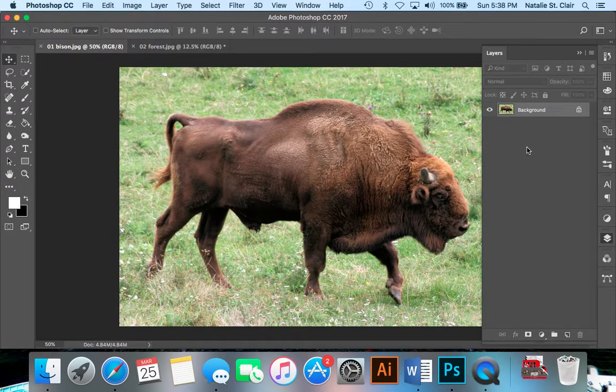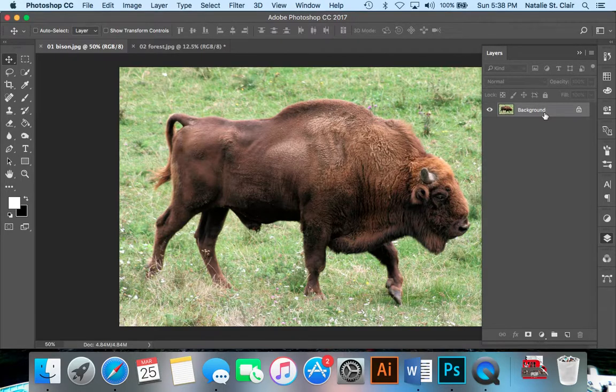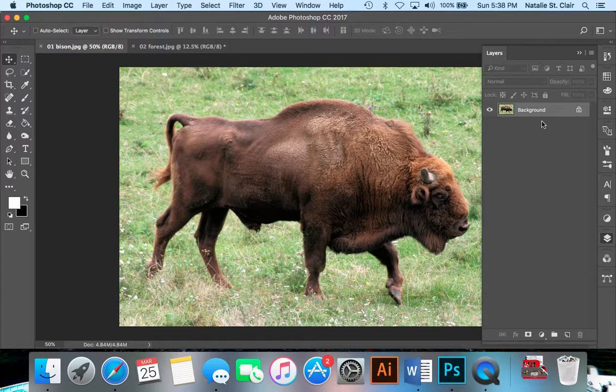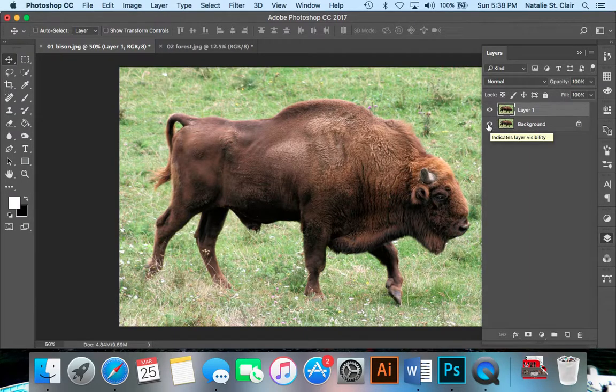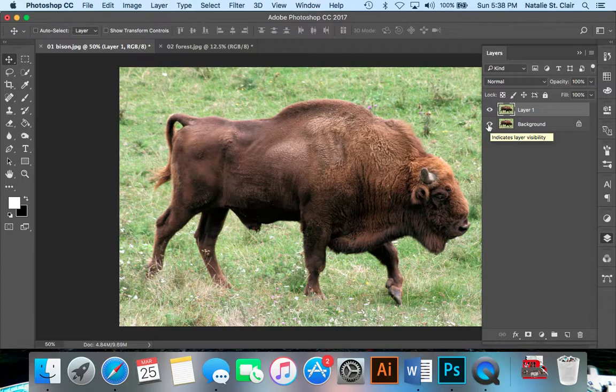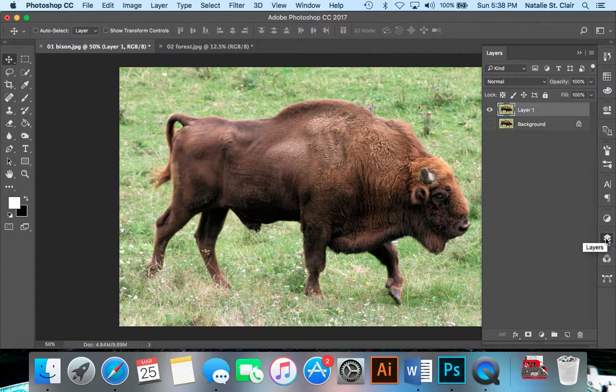So the first thing we are going to do is create a duplicate layer of my original images. I'm going to have my background layer selected and hit command J to make a duplicate. I'm just going to hide the background layer by clicking on the eyeball. Now on layer 1, what we want to do is simply select the bison itself. We don't want the green background, we just want the bison.